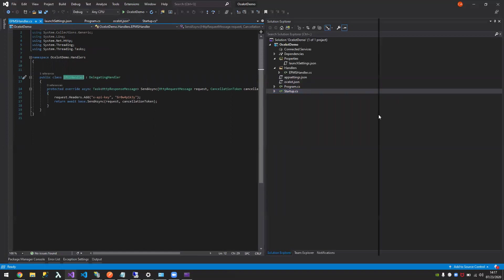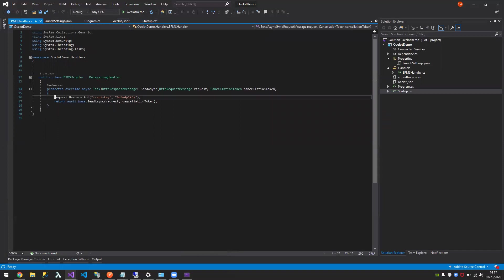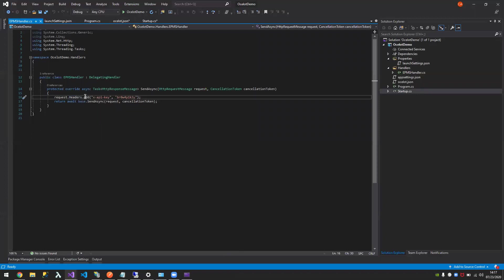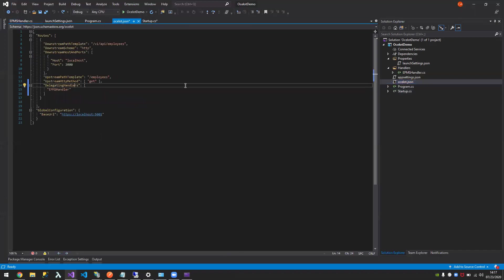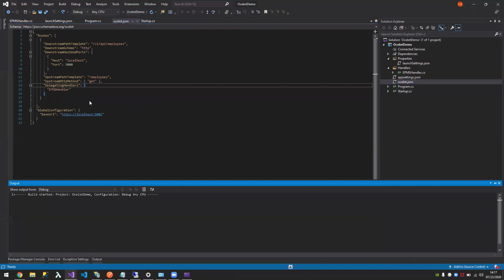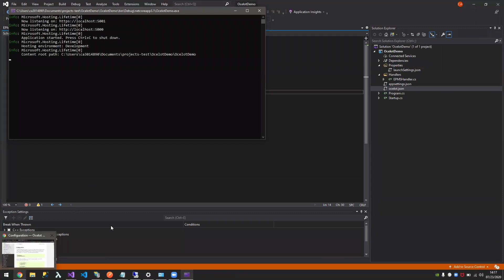The EPMS handler is here. It's a middleware. It executes prior to calling the downstream path. What I'm telling here is that in my request, I have headers. I want you to add the API key, API key headers, which is x-api key, and then the password. Once we have that, I've registered it in my Ocelot configuration. Upon running this, I should now be able to go through it.